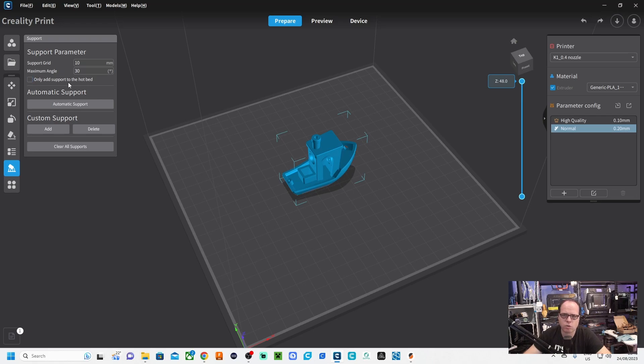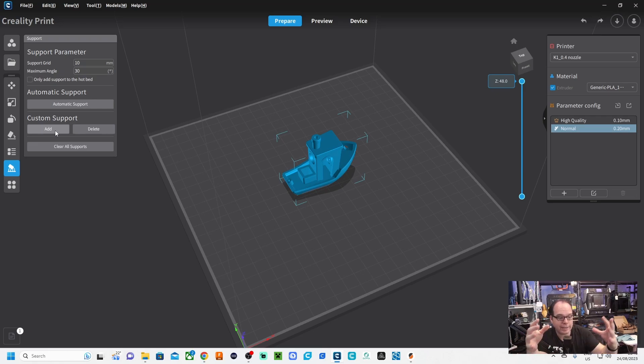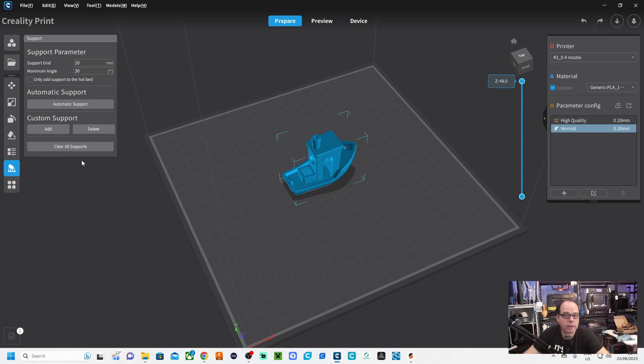Here it is almost everything automatically: only add support to print beds, automatic support, add custom support. These supports that only need for just a few little spots. If you want to remove everything, then clear all supports. Of course, we are not going to use that.